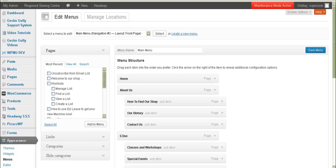Hi, this is Christine from Gecko Gully websites. One of the things that a lot of my clients have been asking me for is menus for their categories — their product categories which fly out from the left or which drop down from the top. The principle is pretty much the same, but I want to show you how we do it.